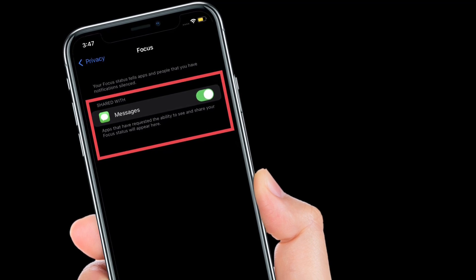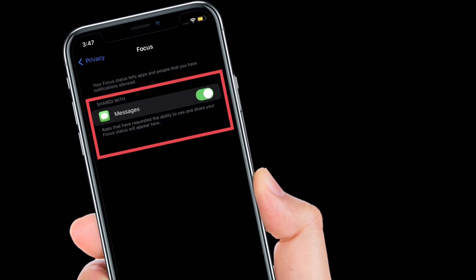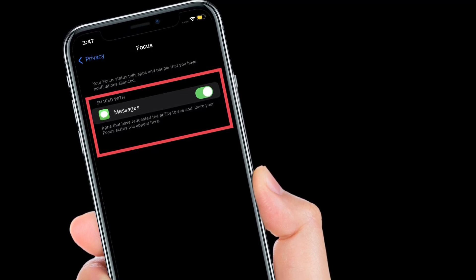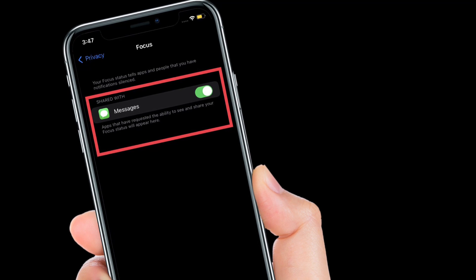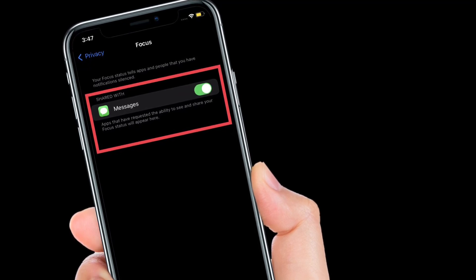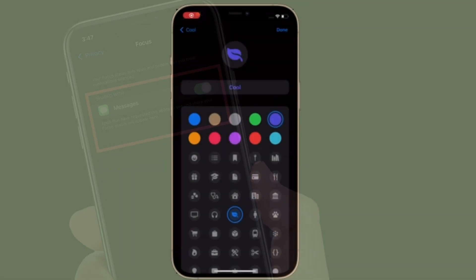That's pretty much it. So that's the way you can manage apps access to your focus status in iOS 15 on your iPhone or iPad.